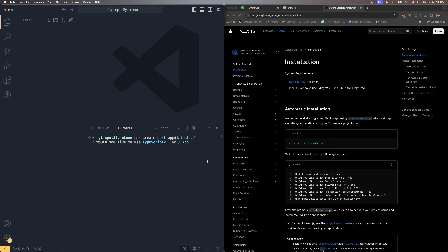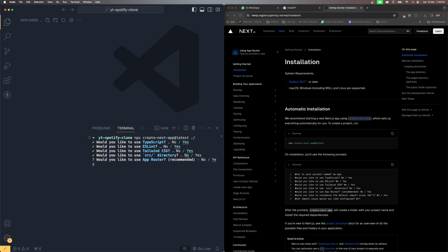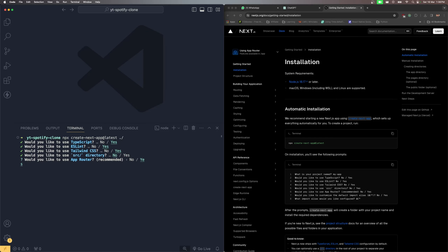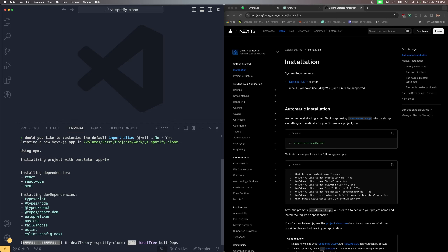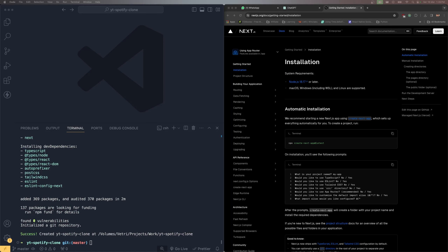It's asking: would you like to use TypeScript? Yes. ESLint? Yes. Tailwind CSS? Yes. Source directory? I'll keep it as 'no' to use the default app directory. App router? Yes. Customize the default import alias? I'll leave it as 'no'. This will take some time to download all the necessary packages.